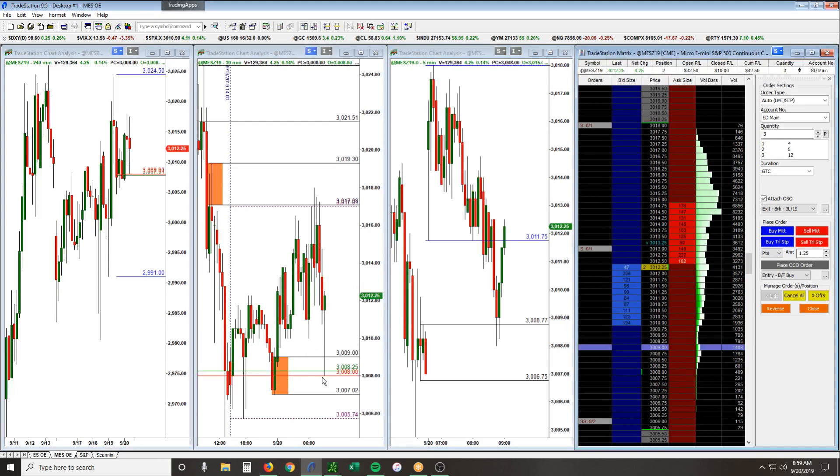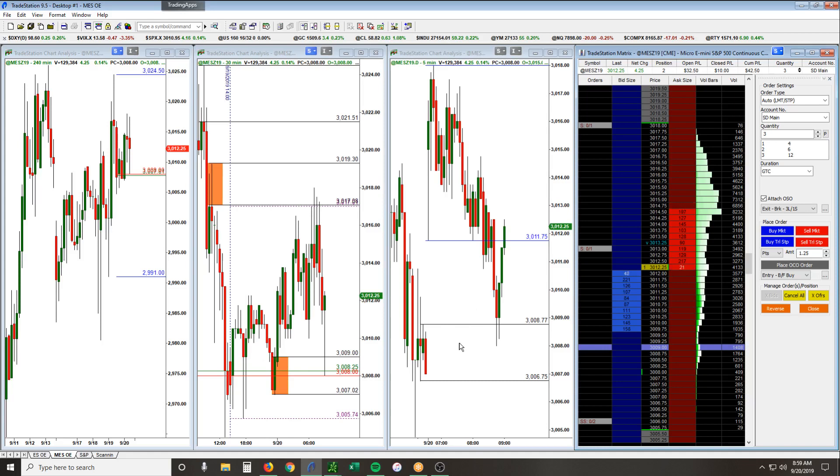These lines down here denote the previous close and open at 3008. You can see it on the 240, the 30 minute, and then on the five minute and 15 minute.